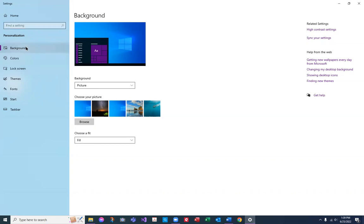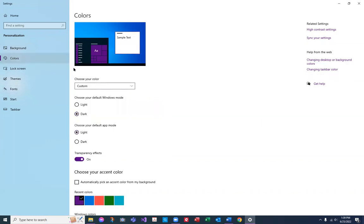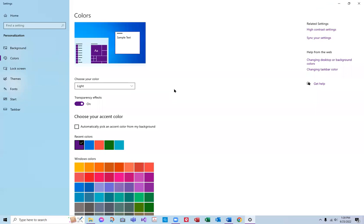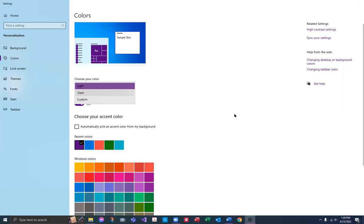Let's go back to the left. We're looking for things that might cause eye strain. I'm in the Colors tab at the left. You can choose your Windows mode. Let's go to dark — the taskbar changed at the bottom. It looks a whole lot like the high contrast, doesn't it? So you have light and dark.